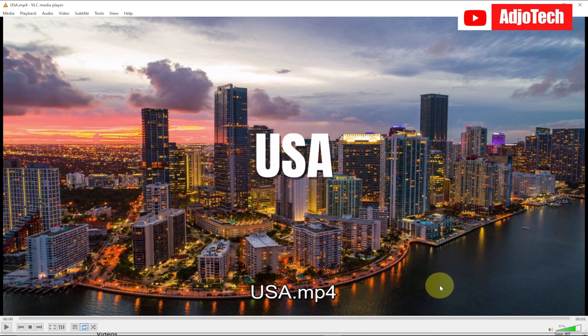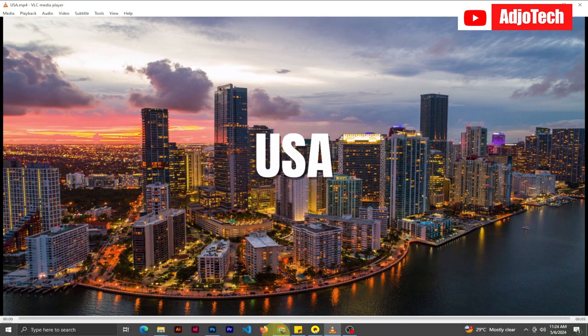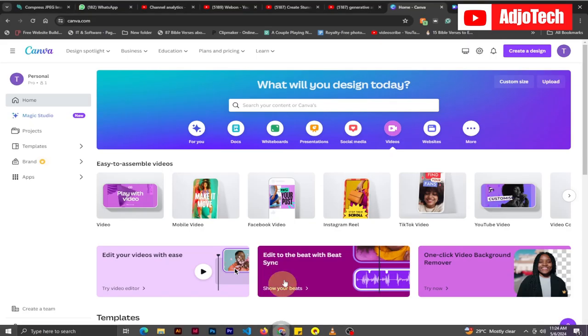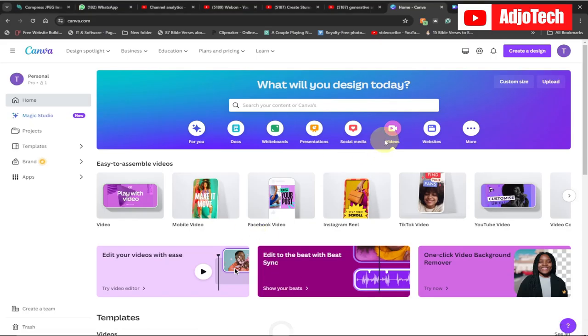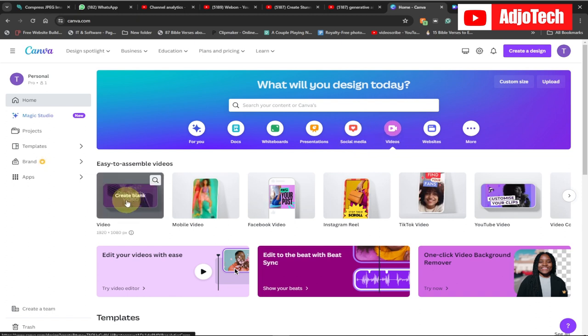Hi there, welcome back to my channel. In today's tutorial I'm going to show you how to create this stunning pop-up animation using Canva. Let's jump right into this. We're going to use Canva, so just go to Canva, go to video, and let's use the landscape version and click on that.